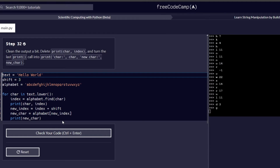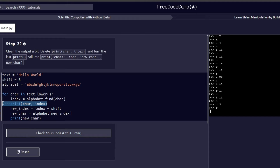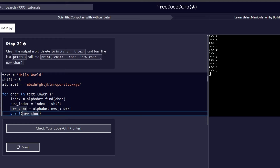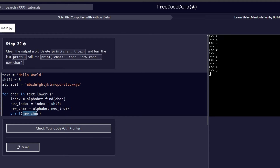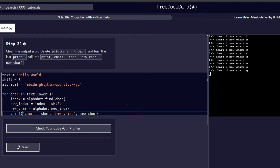The next challenge is step number 32. It reads: clean the output a bit — delete print char index and turn the last print call into something similar to the example shown. We need to get rid of that print statement and modify the last print statement we added. This is essentially concatenating names in our print statement, which we discussed earlier — in a print statement we can add many variables by separating them with commas.